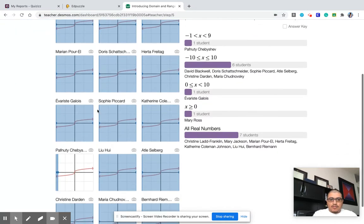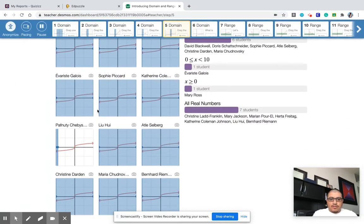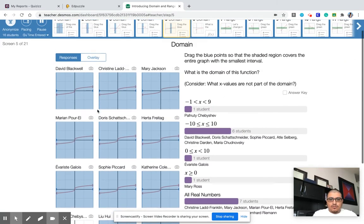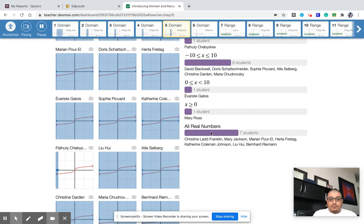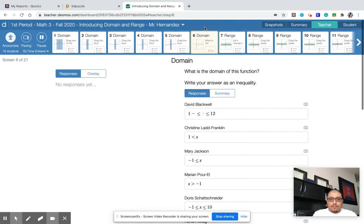Okay. Now this one has arrows to the left and to the right, so it is all real numbers. All real numbers means it goes left forever and right forever. So that was good.